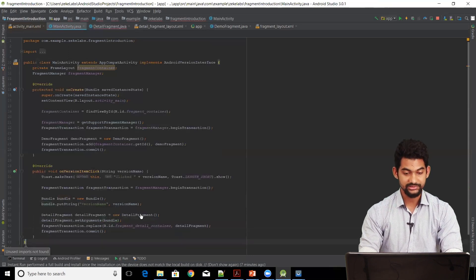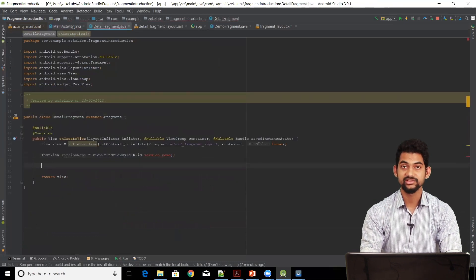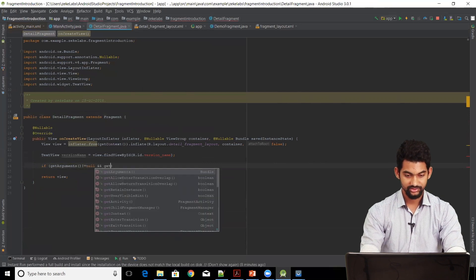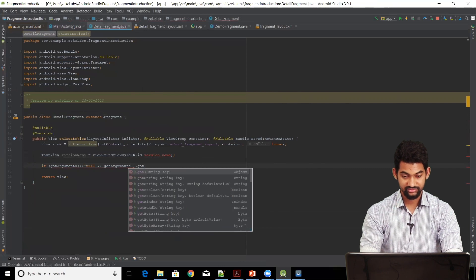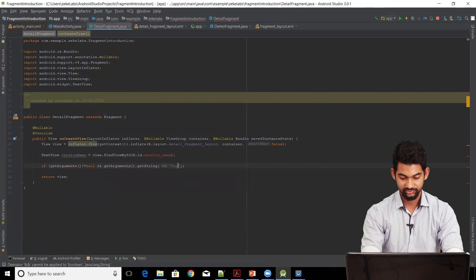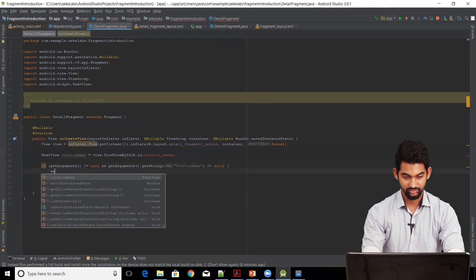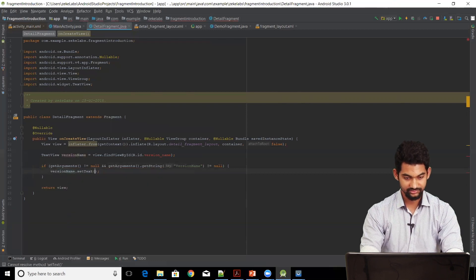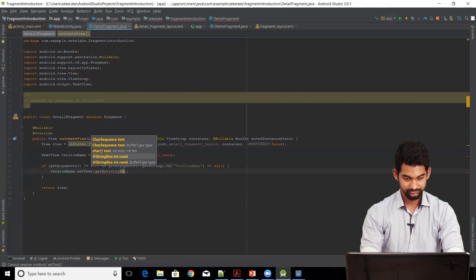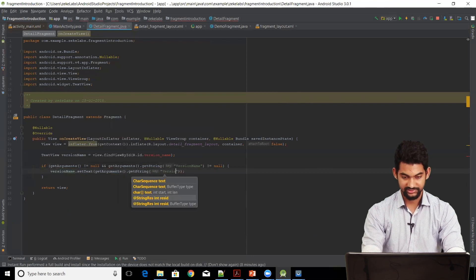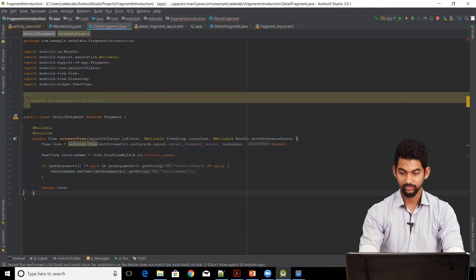Coming to our DetailFragment, in onCreateView we can get these arguments and set the value to our TextView. If getArguments() != null and getArguments().getString("version_name") != null, then set the text: versionNameTextView.setText(getArguments().getString("version_name")). We're good to go.